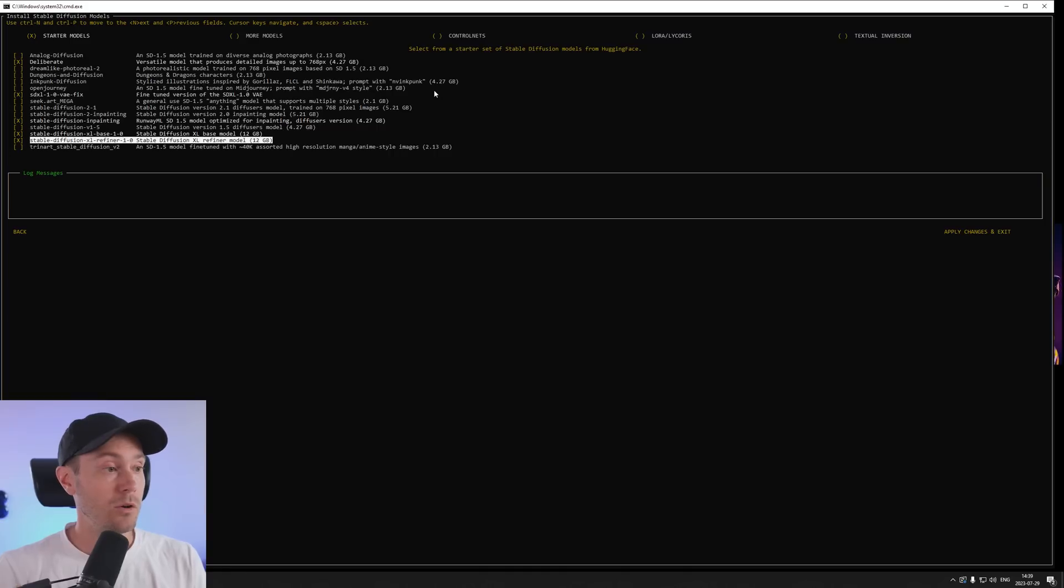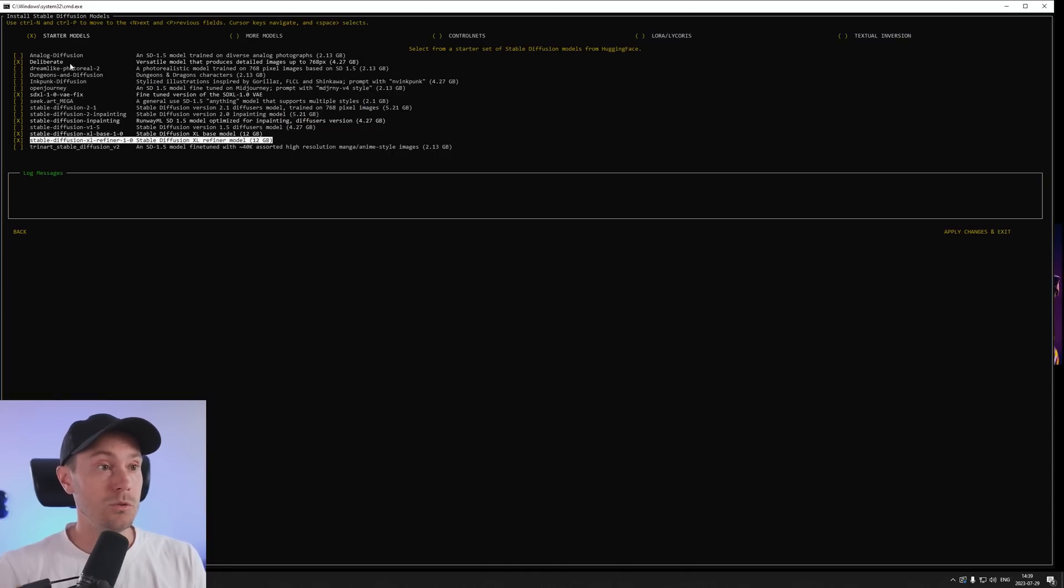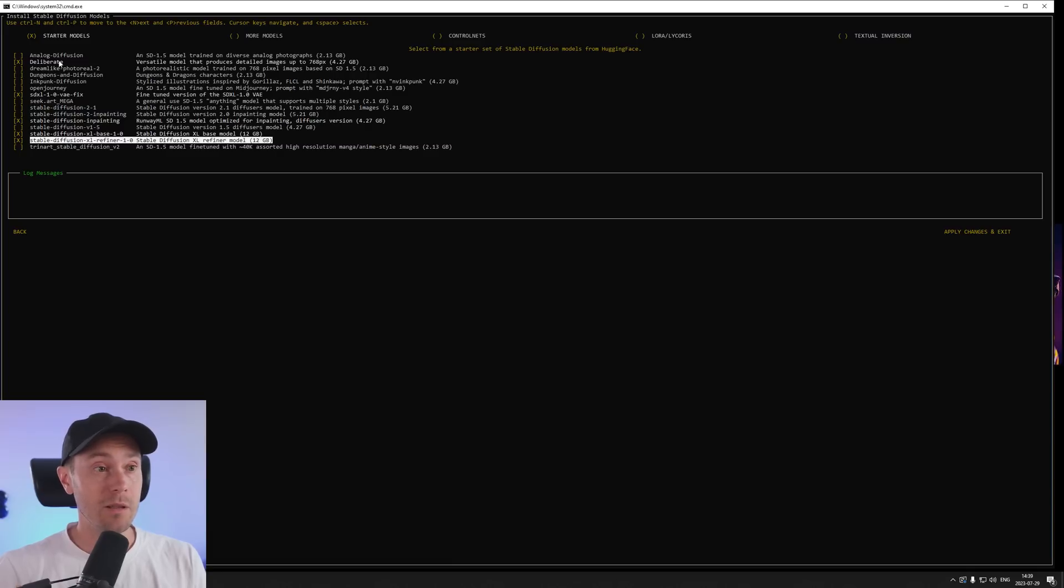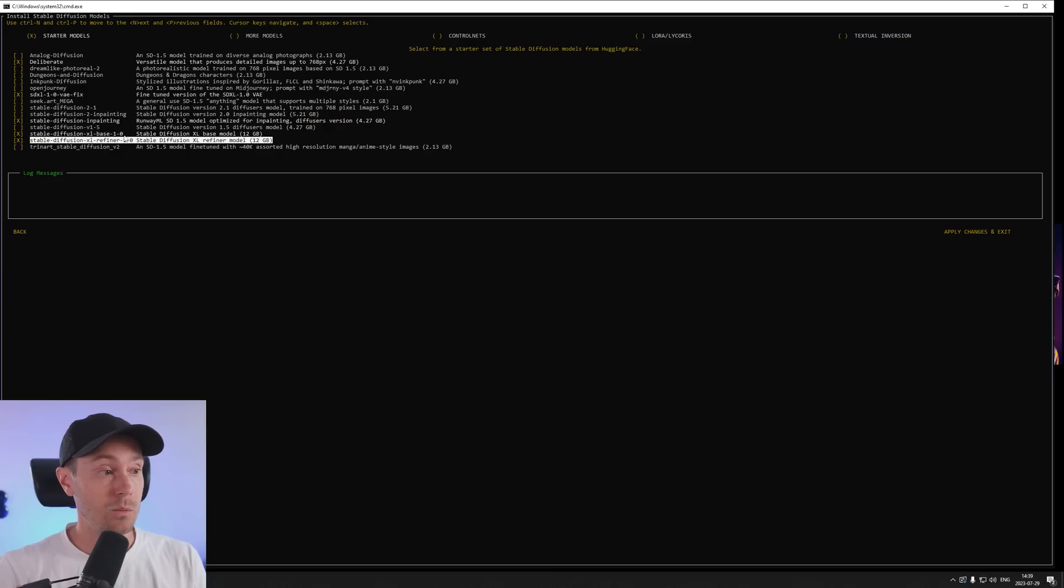This will give you a great starting point for stable diffusion. We're going to use the deliberate model which is a 1.5 model as a great base for 1.5 and then stable diffusion XL 1.0 as your second one.